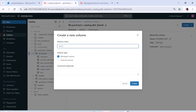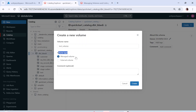It's asking me for a volume name — let me say 'test volume' as a comment. You can see there is an option for volume type: managed and external. In the managed type, you don't have to provide any location because you are not referencing a storage location. If you are referencing a storage location — if you have files lying in a storage location and you want to refer to them — then you will use external volume.